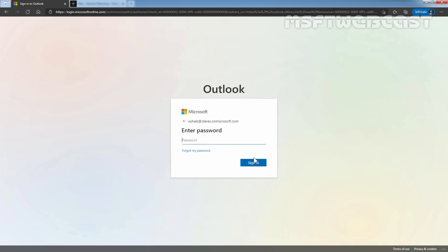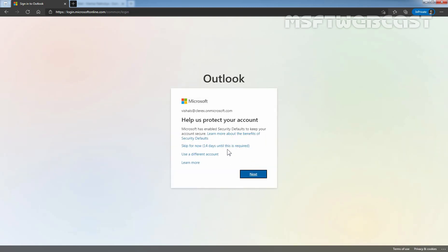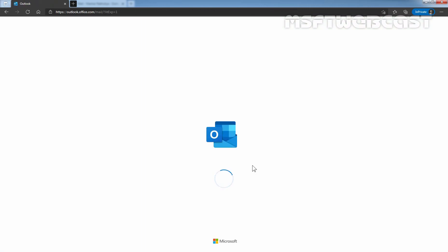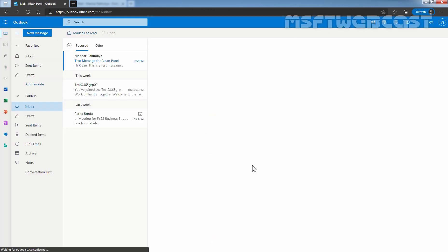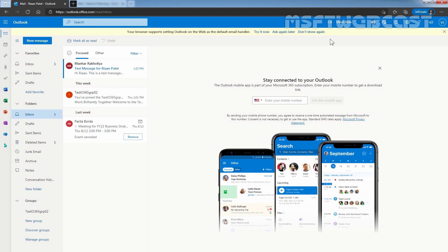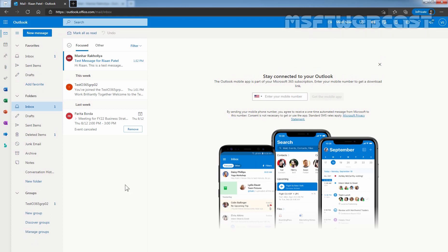Click on Next. Enter the password and click on Sign In. If you want, you can change the user's password as well, and you can tell the password to the new user. You can also set up the option to change the password at first sign-in. Since this is a test environment, I know the password and haven't changed it. We have successfully accessed the mailbox of our user using the new username VisalS at Clarex.onMicrosoft.com, and we can also see the existing mails inside the mailbox.